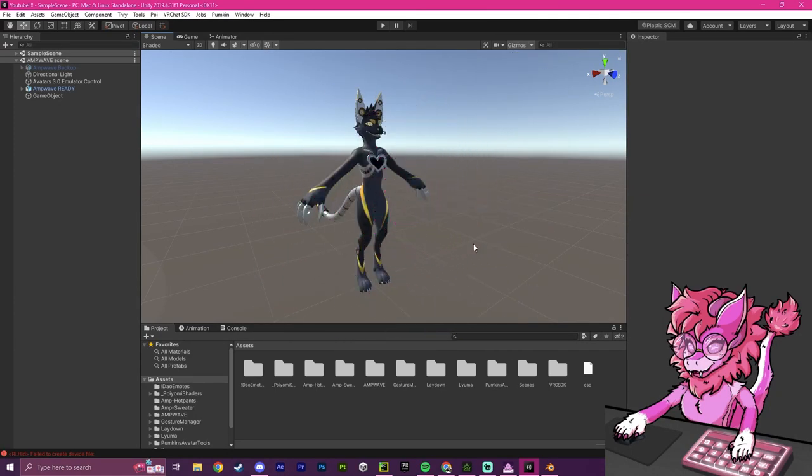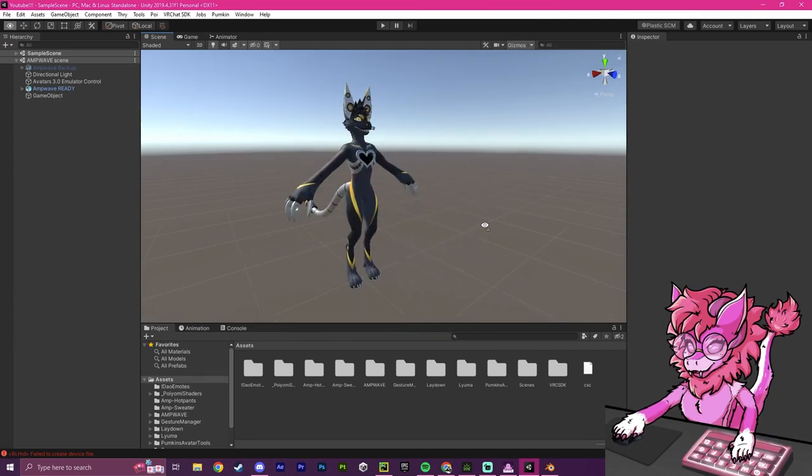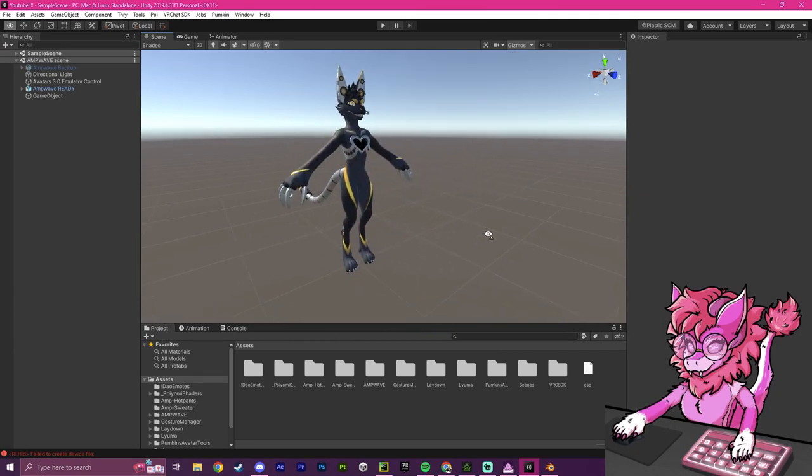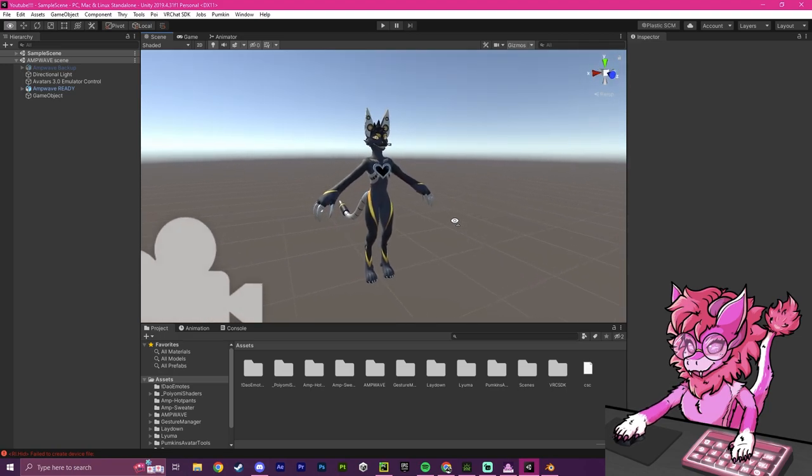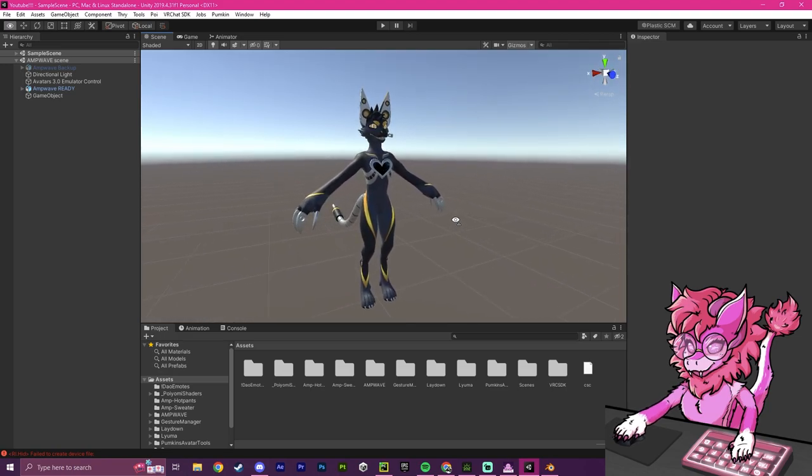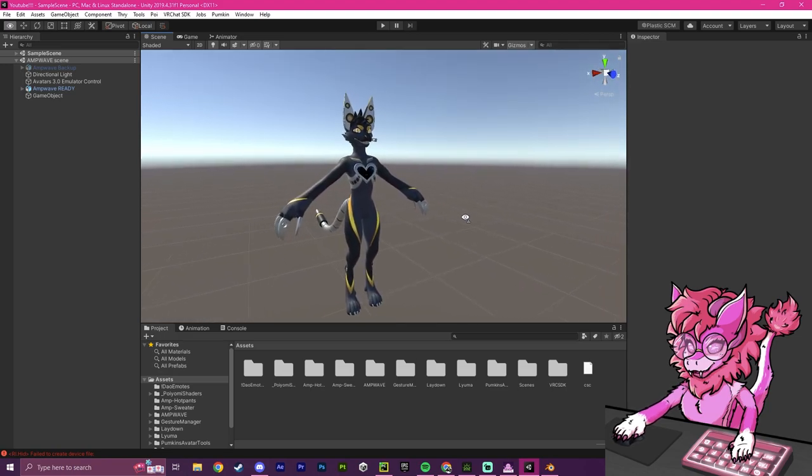Hello, this is Pinky, and this will be a second part to my other tutorial on how to add clothing. In this video, we will demonstrate how to add clothing using Blender.